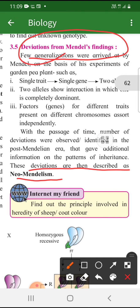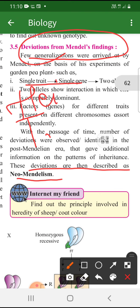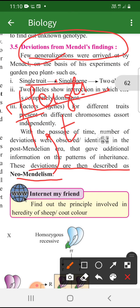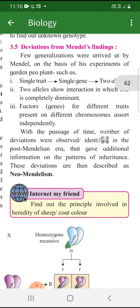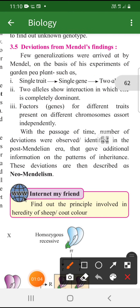Sabse pehle hum dekhte hain: a single trait ko ek particular gene control kerti hai jiske do allele hoti hain. Agar Mendel ne bola ki yeh height ke baare mein hai - height of a plant - so humne bola height can be determined by two alleles, ek capital T hoga aur ek small t hoga. Do allele hoge ek particular characteristic ke liye. But it was not like that. Single trait didn't have a single gene or two alleles - it had more than two alleles.